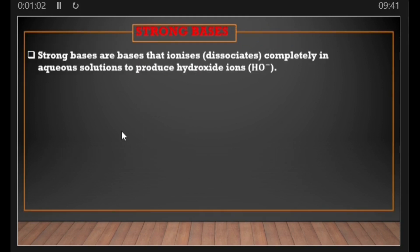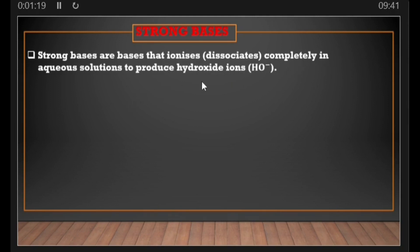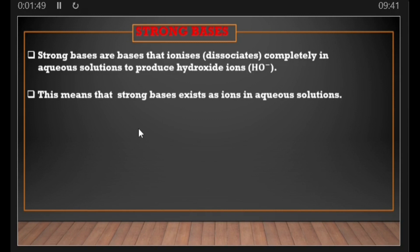Strong bases are bases that ionize or dissociate completely in aqueous solutions to produce hydroxide ions. Those bases that, when in aqueous solution, are able to ionize or dissociate completely to produce hydroxide ions — such bases we call strong bases. If you don't know what it means to ionize or dissociate, you can click on the link here to go to the first video on acids and bases. This means that strong bases exist as ions in aqueous solutions.